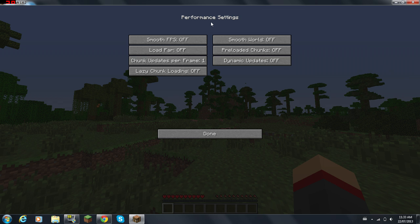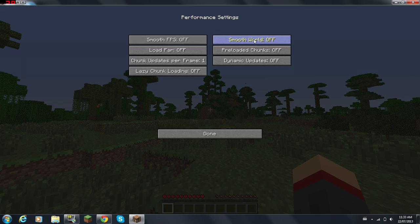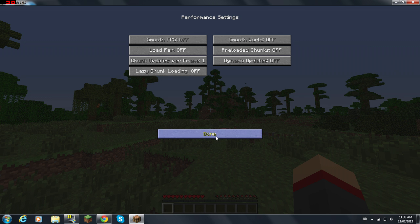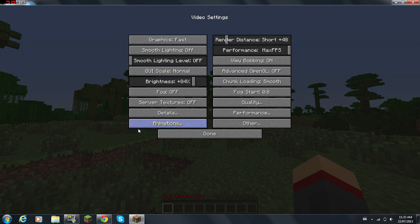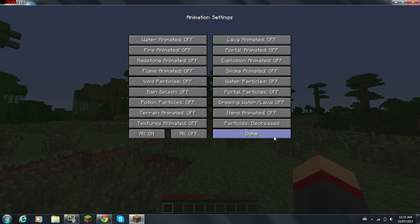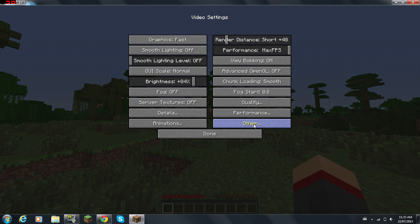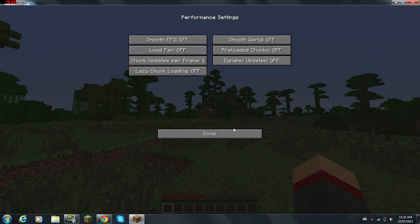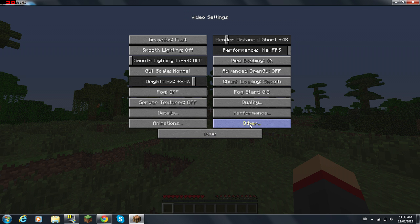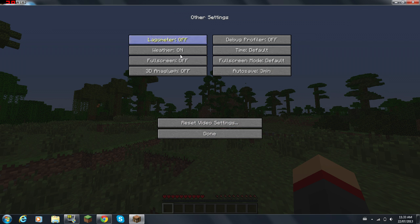Load Far Off, Preload Chunks Off, Chunk Updates Per Frame 1, Dynamic Updates Off, and Lazy Chunk Loading Off. Now you're going to go to Other. You can turn off Weather if you want. Pretty much everything here doesn't matter.